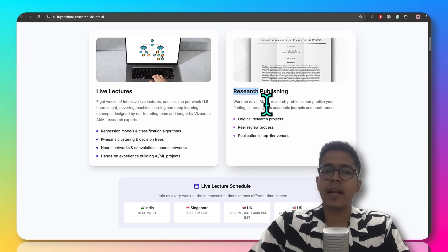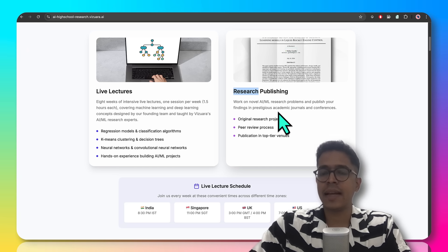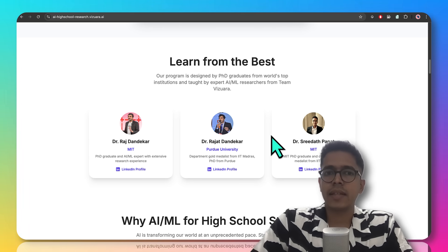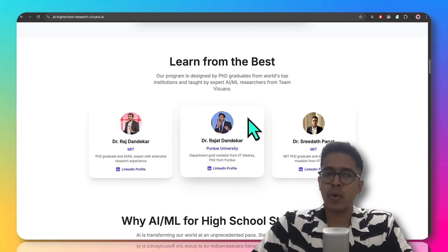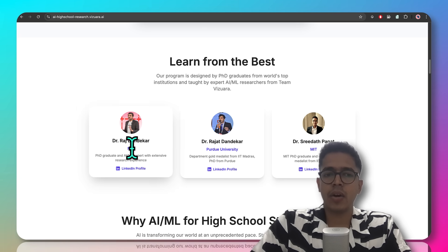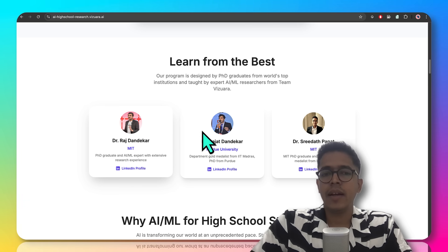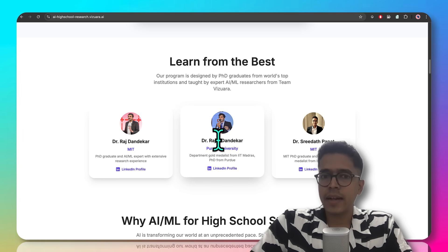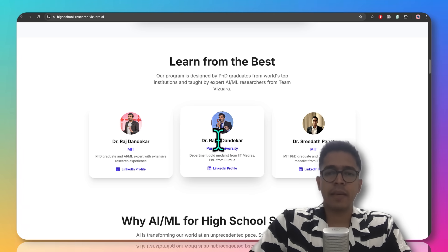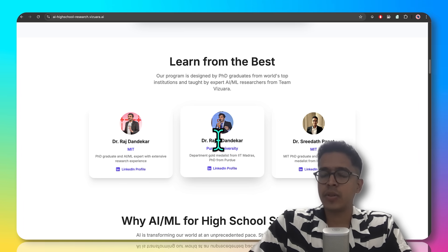This is in a nutshell how live lectures and research publishing works. The entire structure of this program is designed by the co-founders of Vizhwara: Dr. Raj Dandekar, who is also a PhD from MIT; Dr. Rajat Dandekar, another co-founder with a PhD from Purdue University; and myself, Dr. Sridhar, who also did his PhD from MIT.